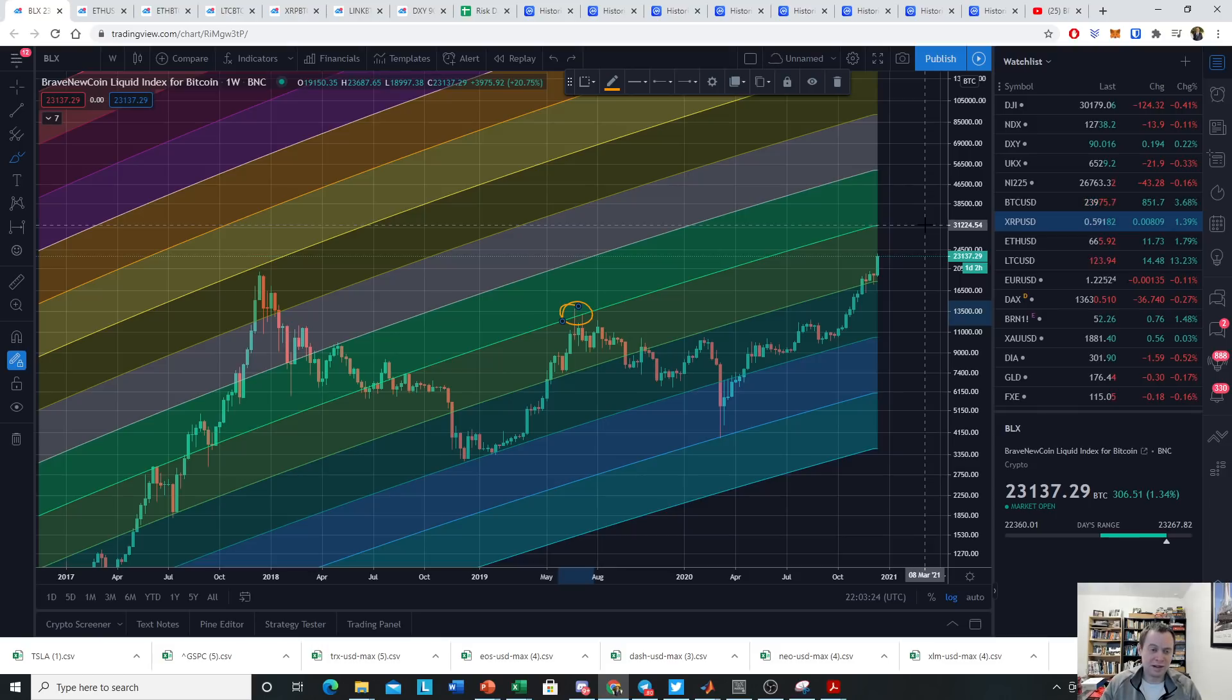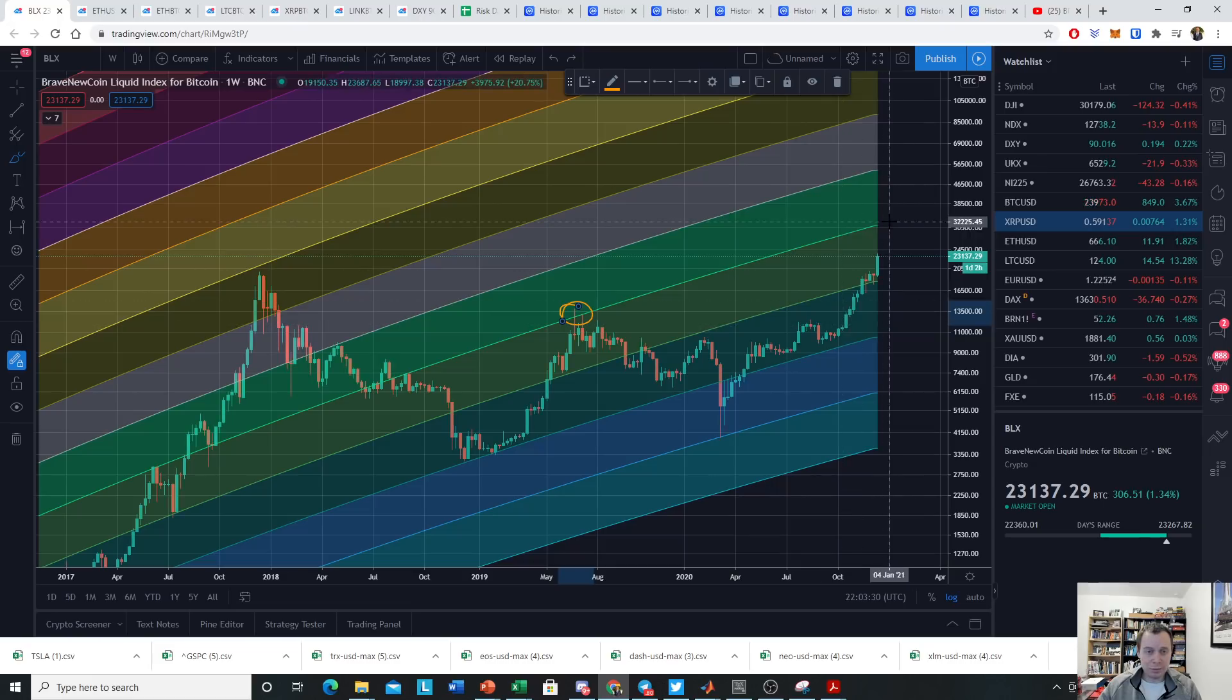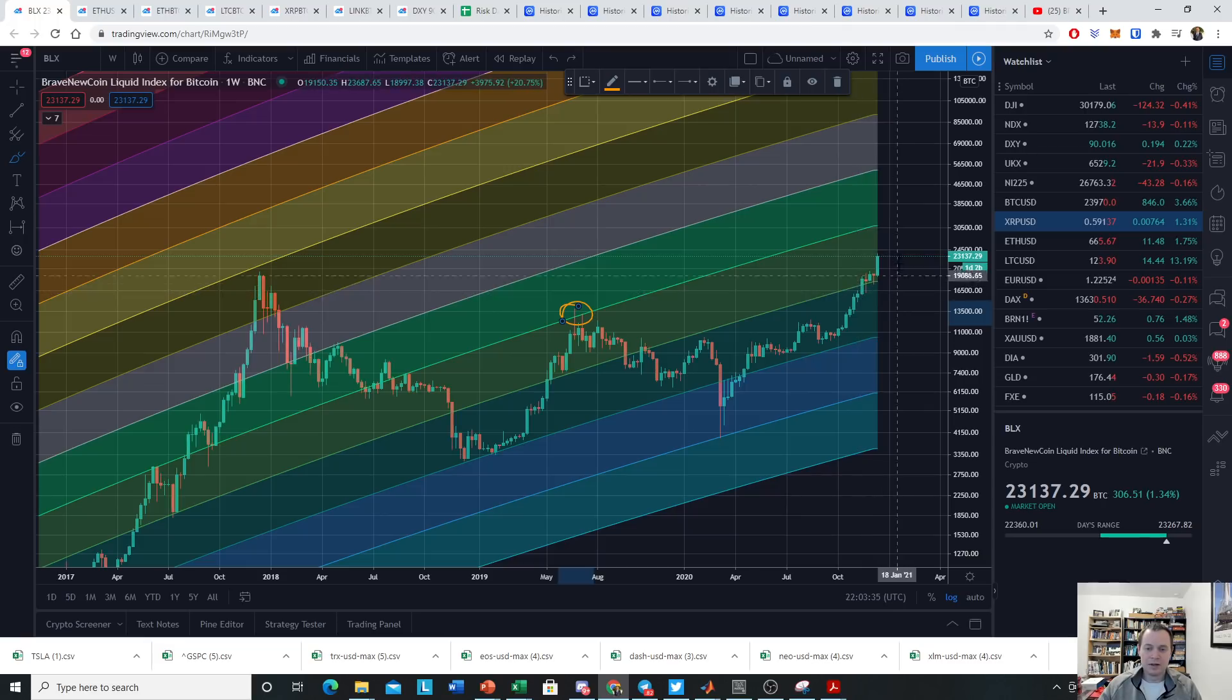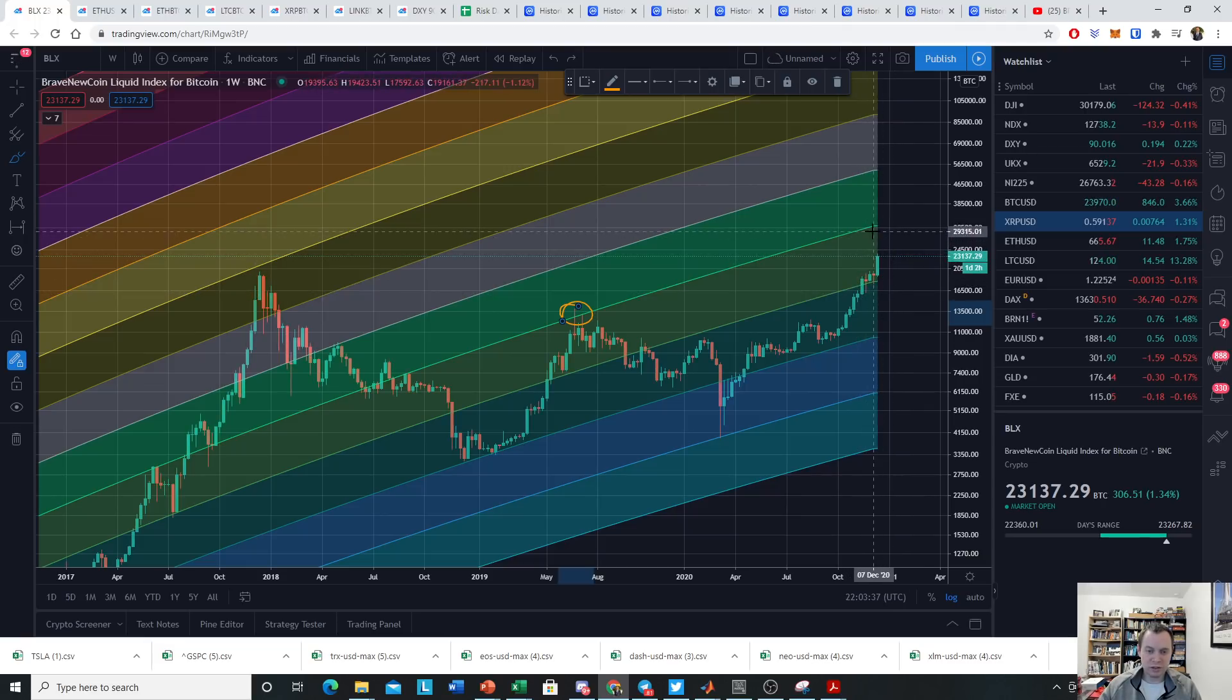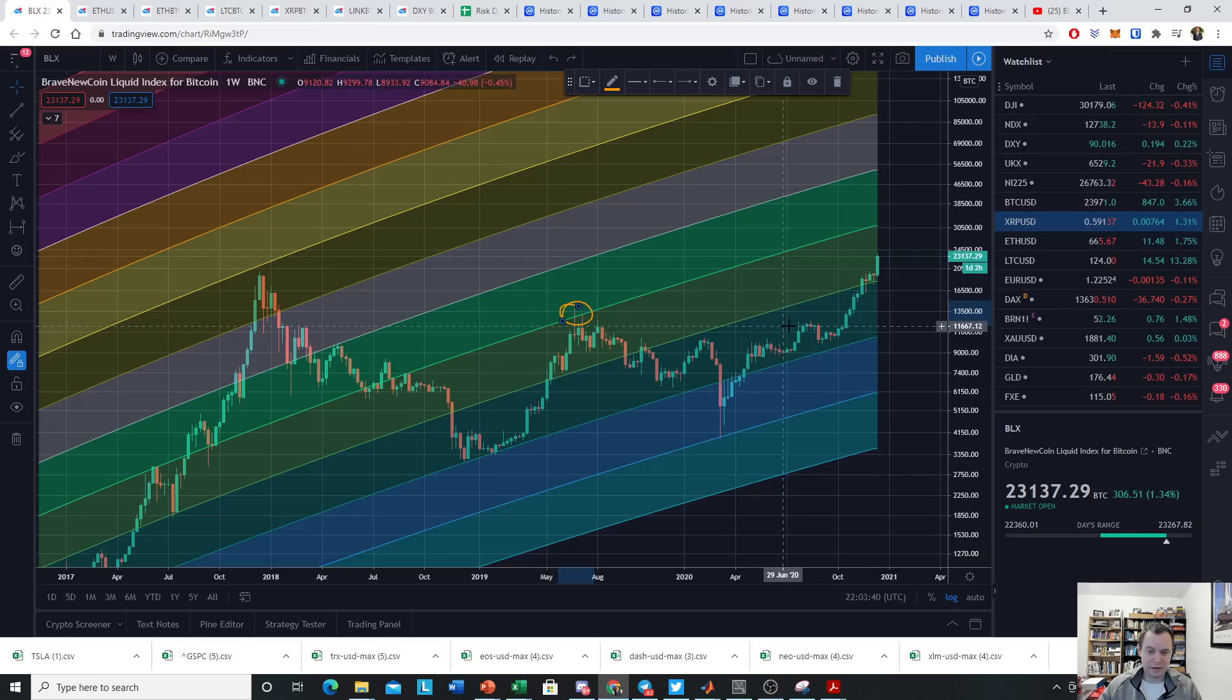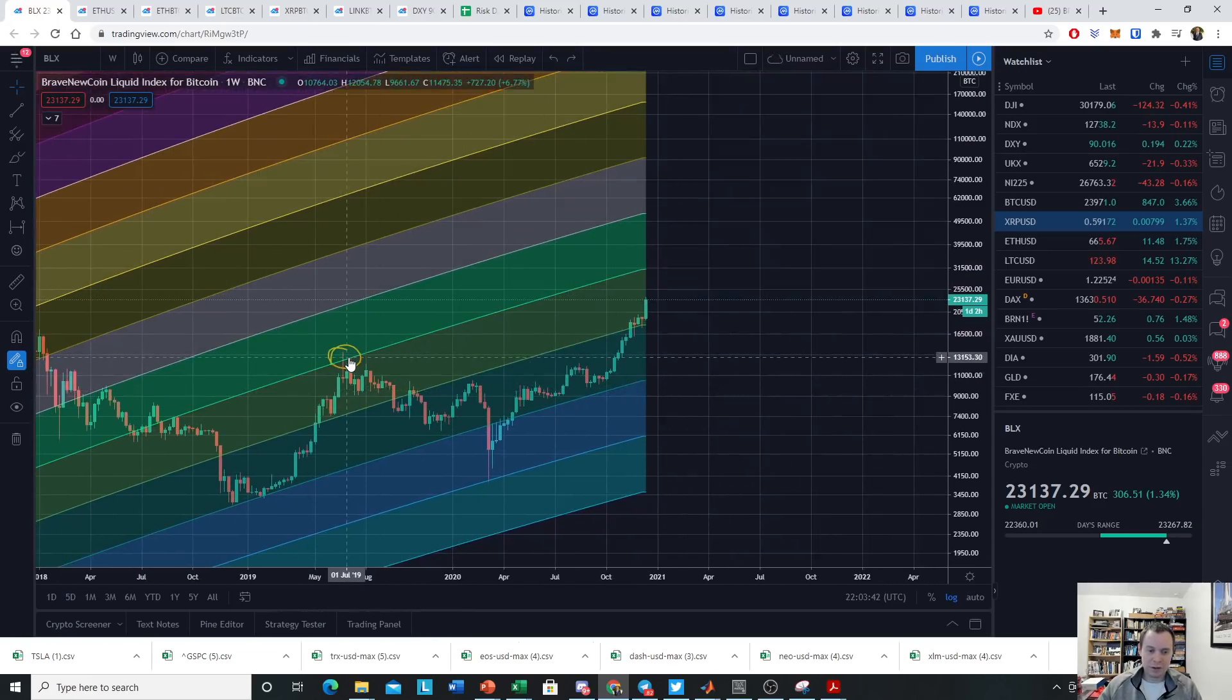It's really hard to predict exactly when a correction will come. It's also hard to predict exactly how high these moves can take us. It was hard to predict over here that $13,800 was the top, just like we don't know where the local top will be before we have a significant correction.